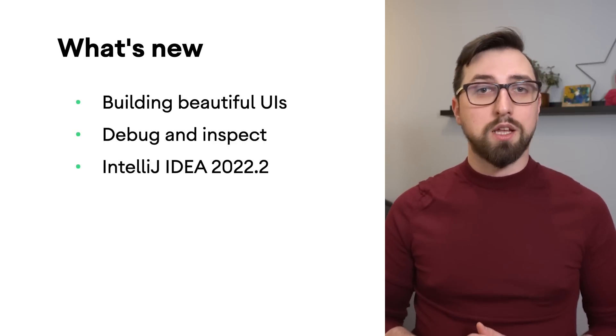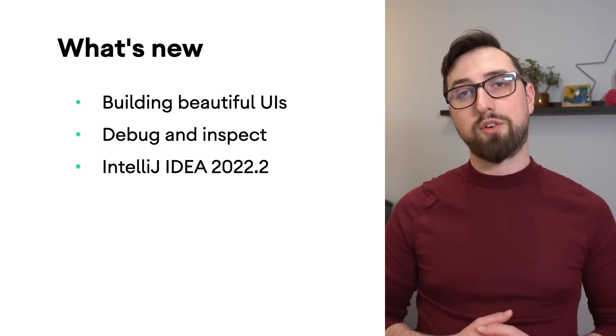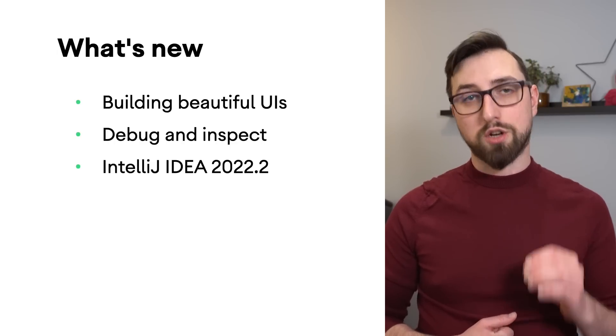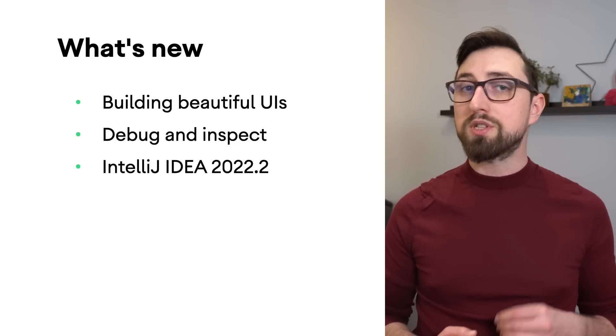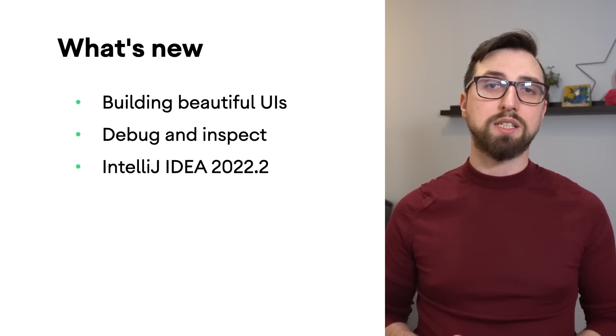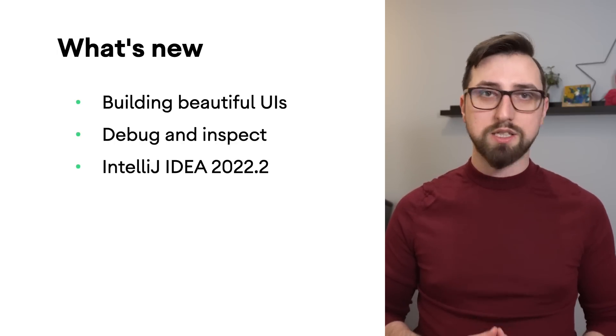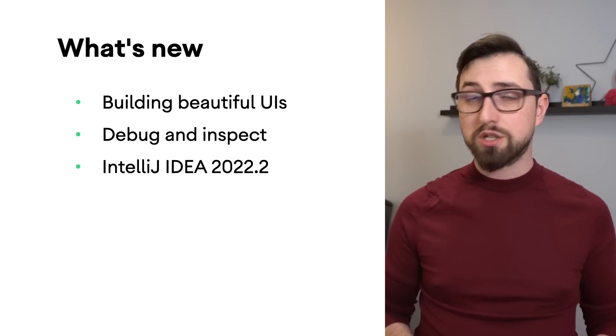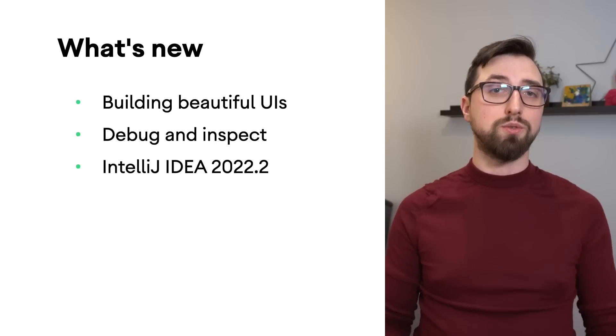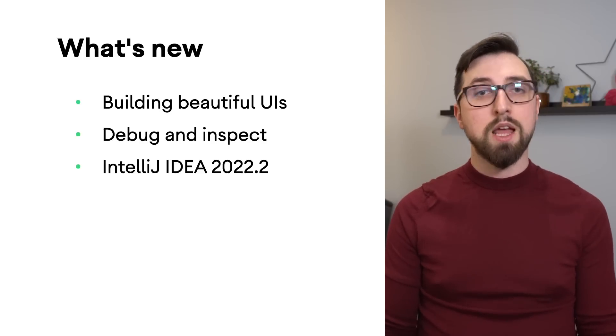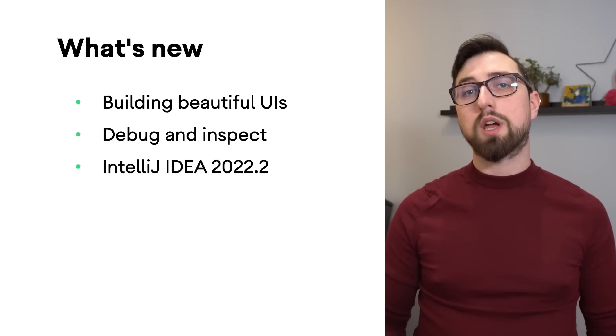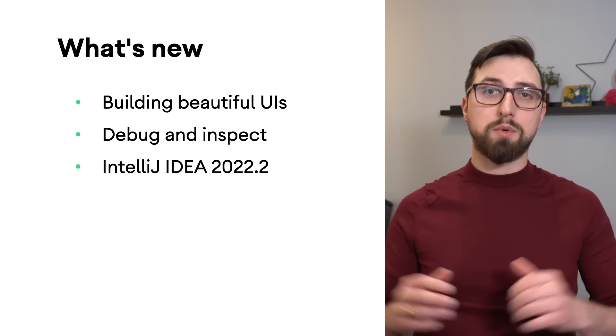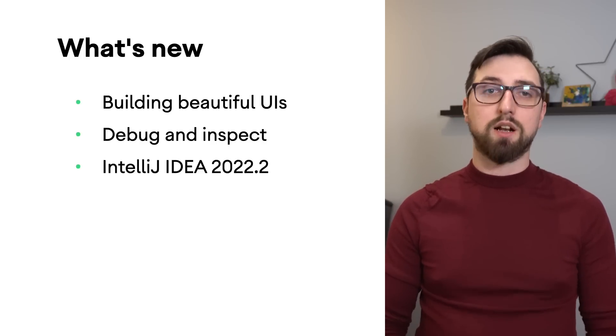It also improves the IDE performance when using Kotlin, which positively impacts code highlighting, completion, and find usages. Let's take a look at all the updates in detail.